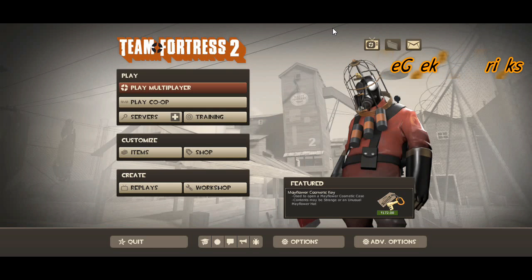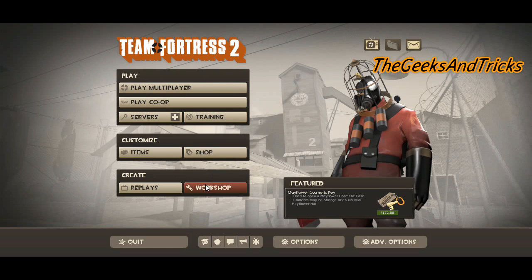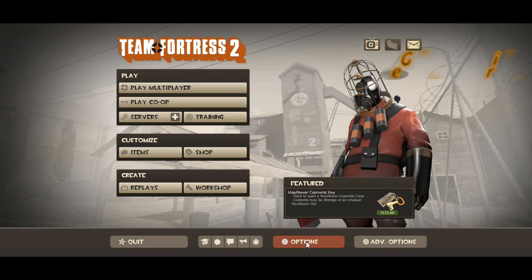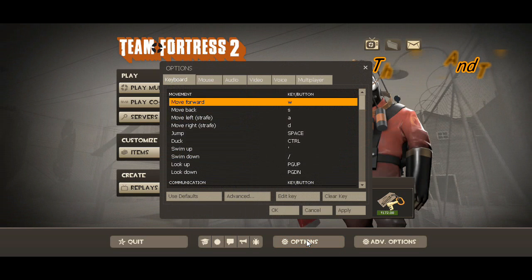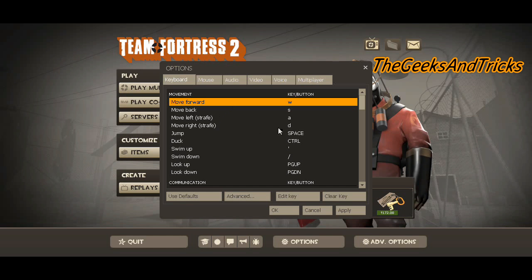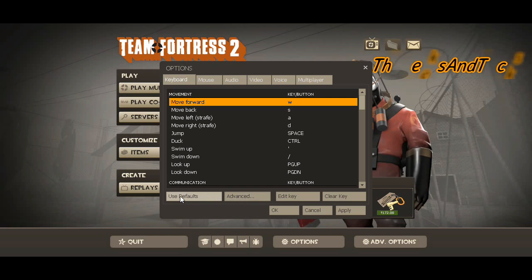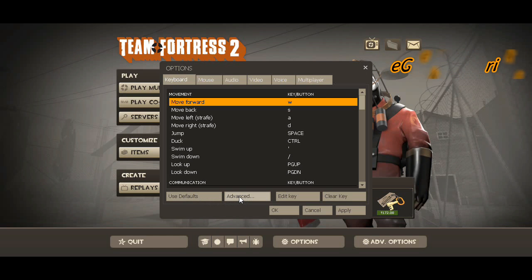Just open the game first of all, and once you open the game you'll be seeing a screen just like this. Once you get this screen, you'll be getting an option called Options at the bottom just right here. Click on Options and in this new pop-up you'll be finding a new option called Advanced, just beside the 'Use Defaults' at the bottom of this pop-up window.